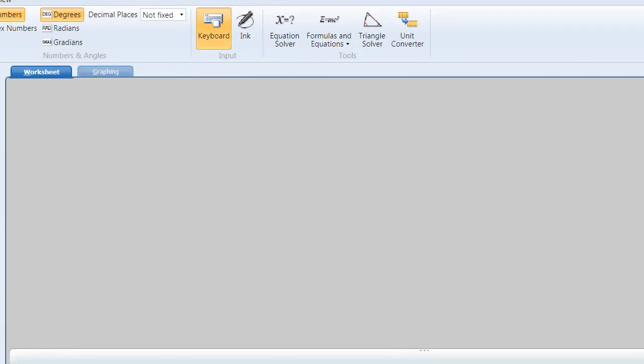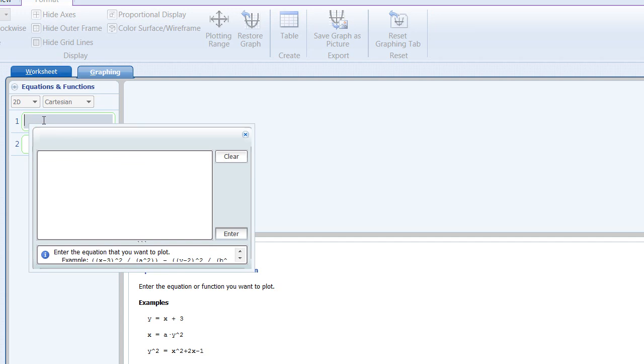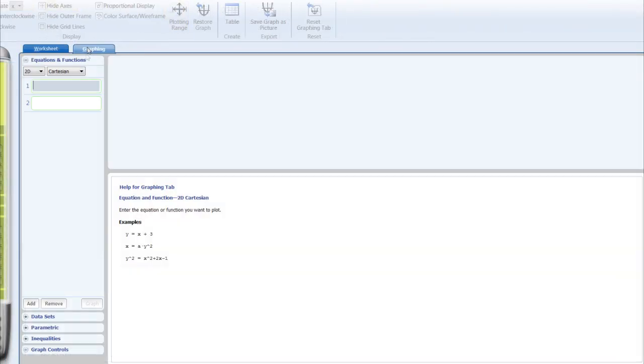I decided to use a program called Microsoft Mathematics to figure this out, since it obviously was a complex problem. If you Google it, it's a free program that you can download and install, and it's actually pretty powerful. I like the way it works. I just started it up. You see it says worksheet graphing. I'm going to click on the graphing tab and enter functions right here.